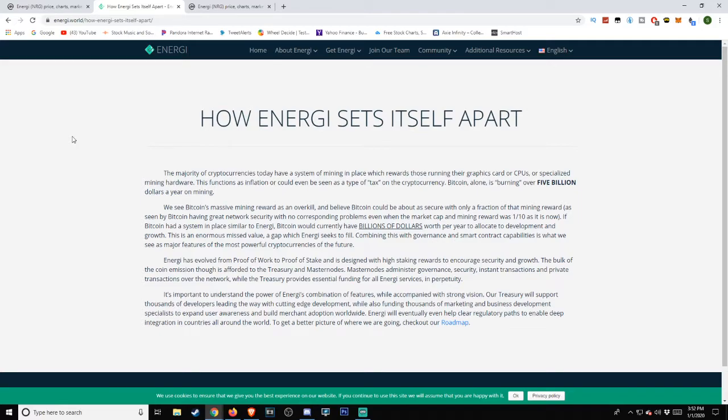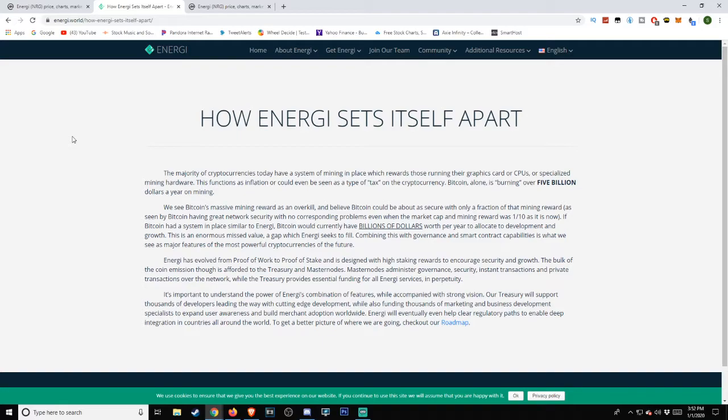'It's important to understand the power of Energi's combination of features while accompanied with strong vision. Our treasury will support thousands of developers leading the way with cutting-edge development, while also funding thousands of marketing and business development specialists to expand user awareness and build merchant adoption worldwide. Energi will eventually even help clear regulatory paths to enable deep integration in countries all around the world. To get a better picture of where we are going, check our roadmap.'